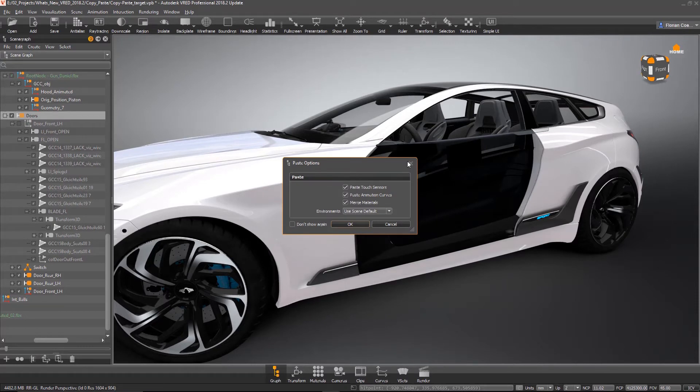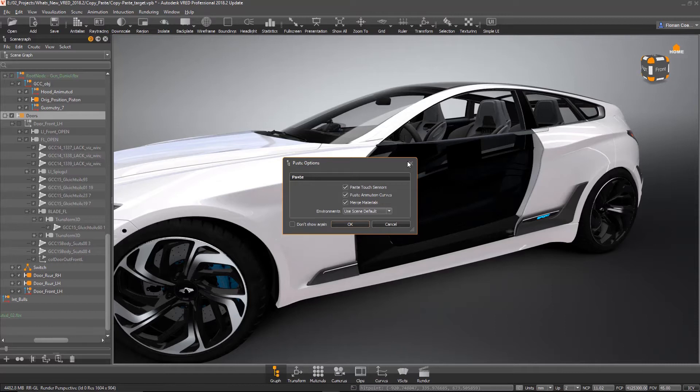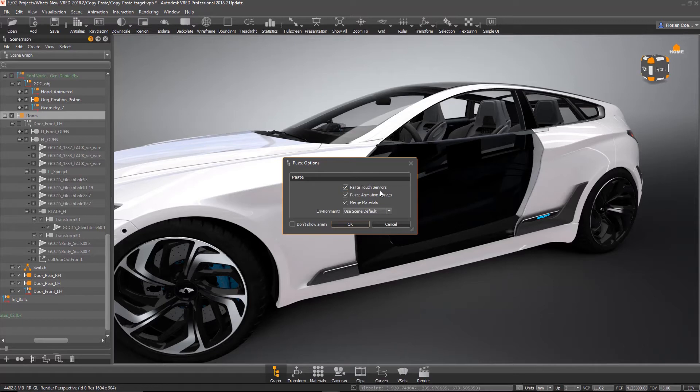This is the new thing. The copy paste options window is popping up. Normally in other software you don't have these paste options. We have multiple options here. For example, we can paste the touch sensors which are applied to the object. We can paste animation curves and merged materials.